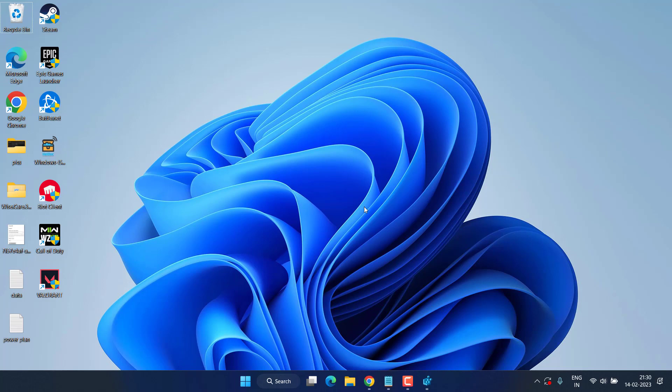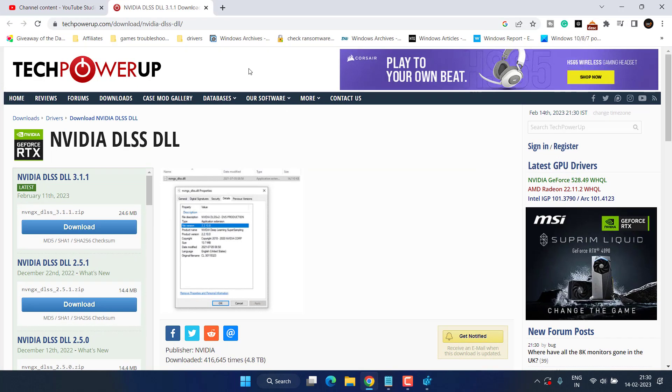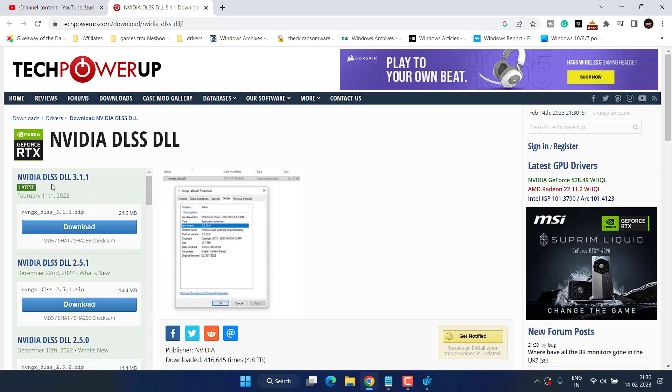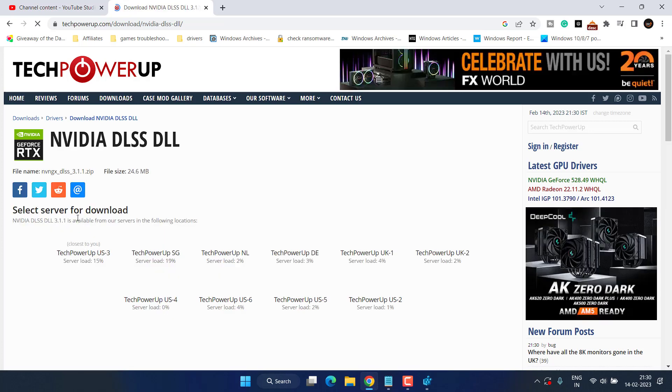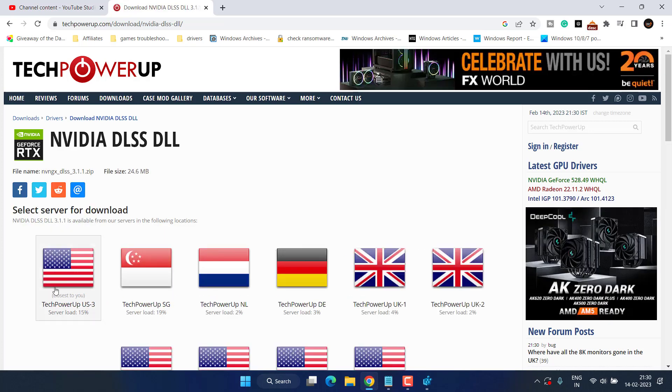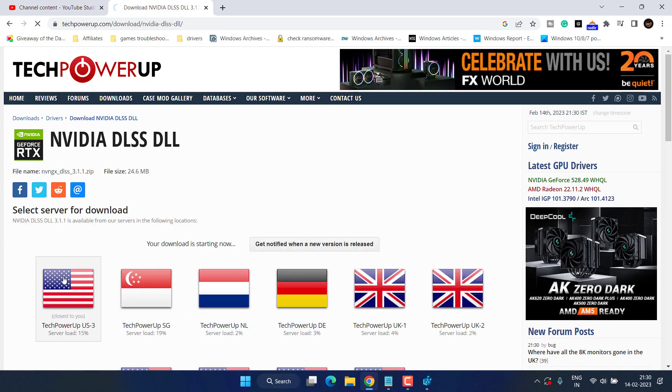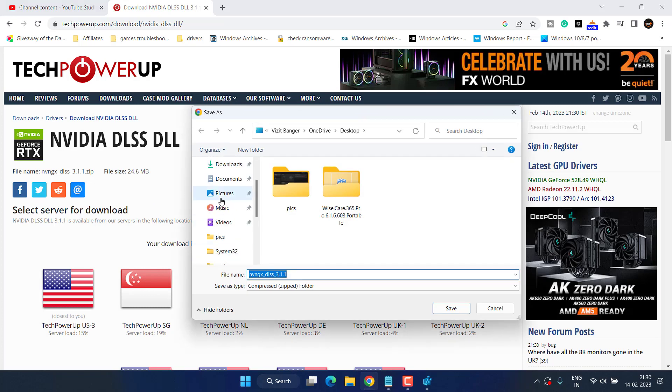Now if this also fails, let's proceed with the next step. Open up your browser and I will share you a link of this website. From here you need to download NVIDIA DLSS 3.1.1. Click on this download button, choose any server to download it into your PC, and save it onto your desktop.